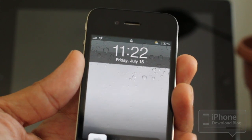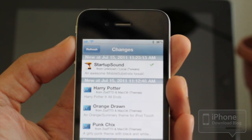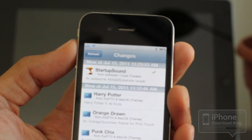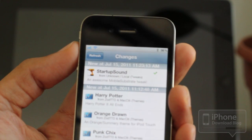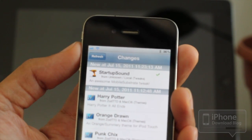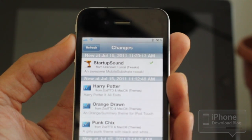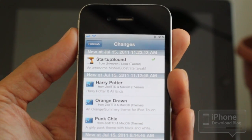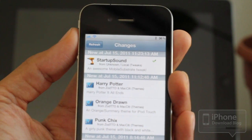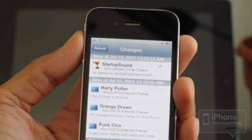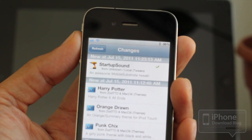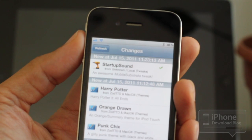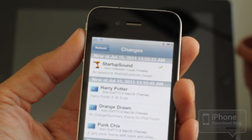iStartup Sound isn't available yet, but it should be available on the ModMyEye repo pretty soon for free. I saw this on ModMyEye, and Josh Tucker — he's always on top of his game, always bringing us the latest and greatest when it comes to jailbreak tweaks.